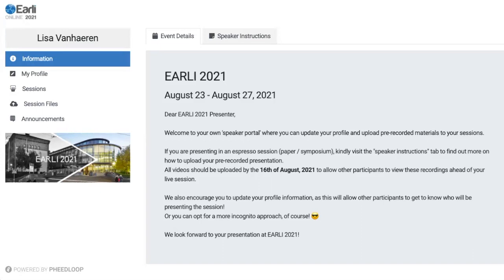This is important to bear in mind — this is not the actual conference platform itself, but rather a backstage area for anyone taking up an active role in the conference. Access to this speaker portal will be provided from the 2nd of August onwards, whereas access to the actual conference platform will be provided just a few days before the start of the conference.